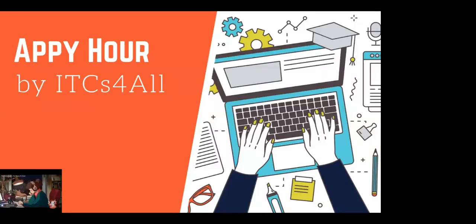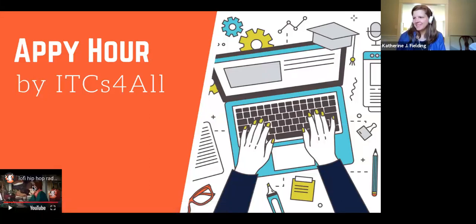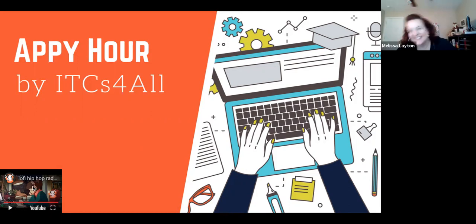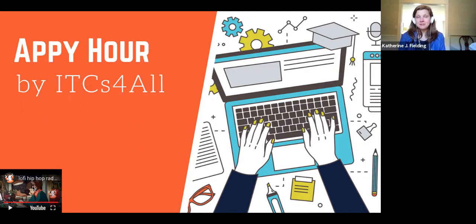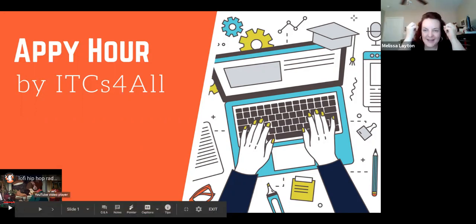Hello everyone, welcome back. This is my sixth Zoom today — I've had multiple hours-long Zooms, so I don't think happy hour will be happening this week. I feel like my head is about to explode.